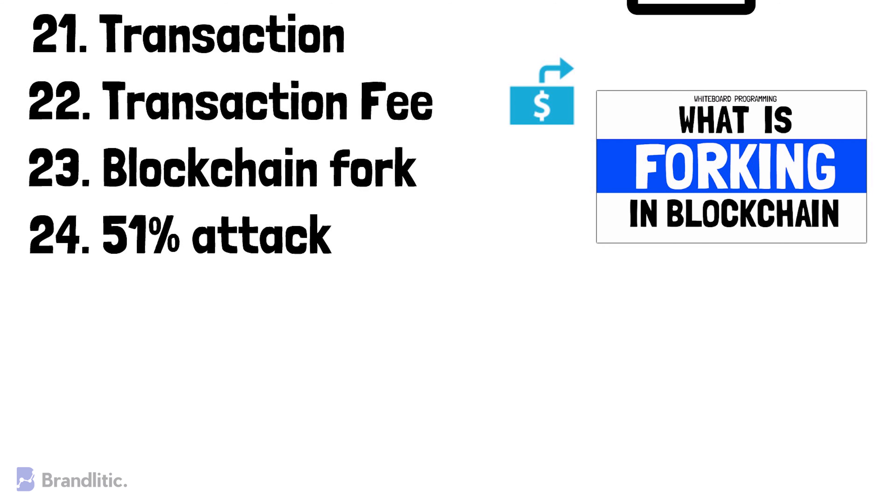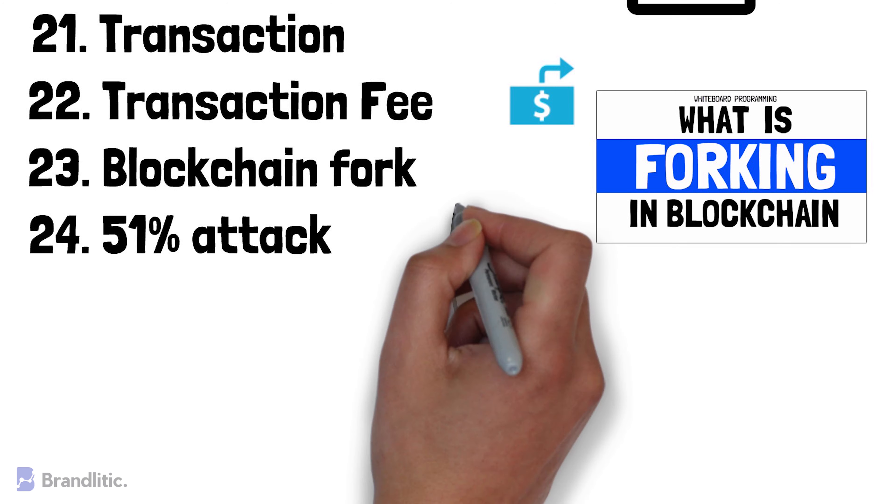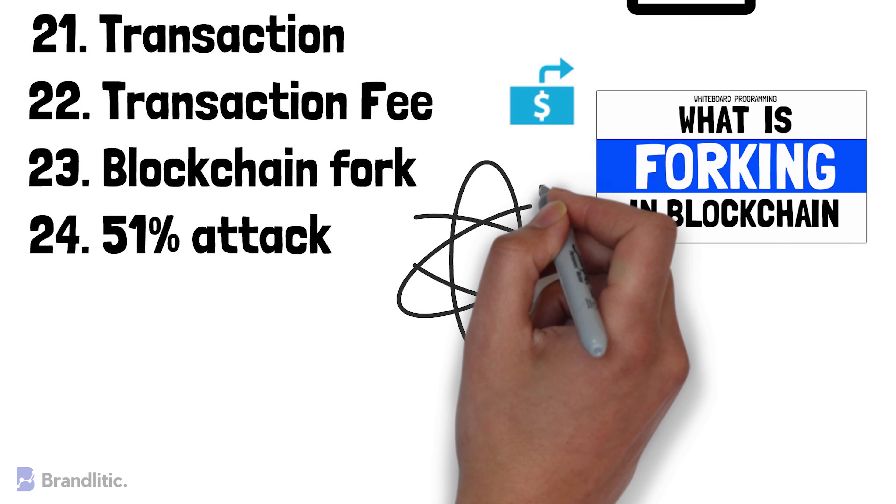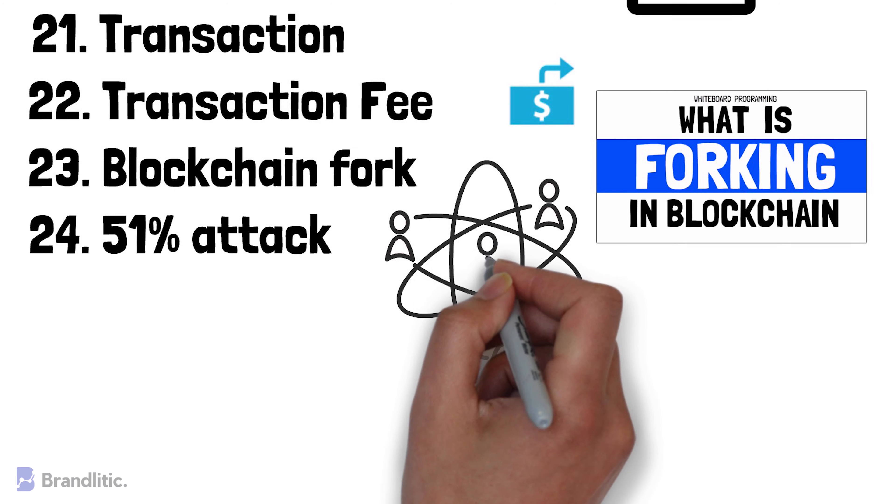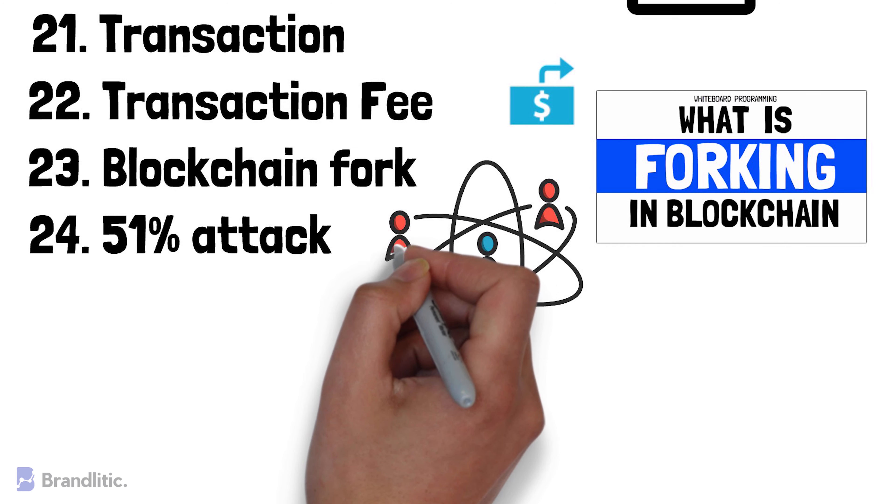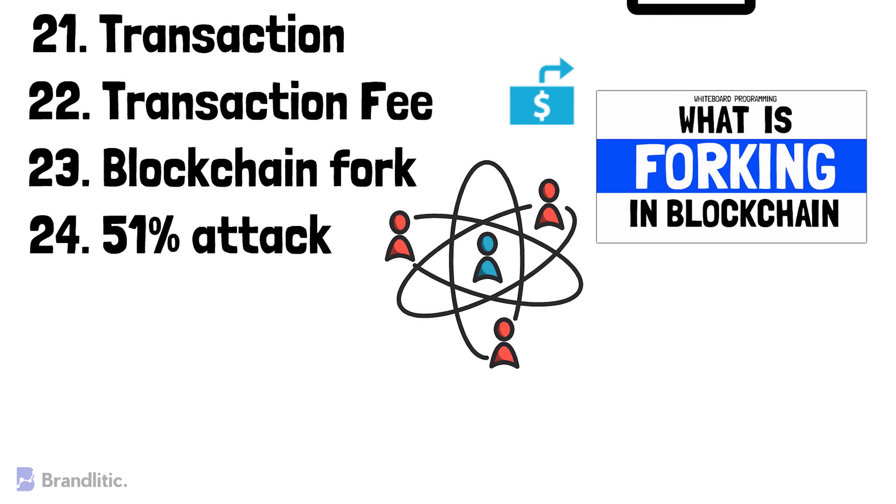51% Attack. It is a term used to signify an attack in which a single organization or a group of entities performs invalid activities on the blockchain network simply because they control 51% or more of the network's resources. In the case of Bitcoin, it refers to owning 51% of Bitcoin miners.